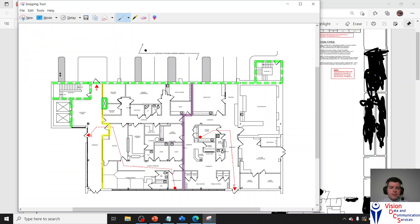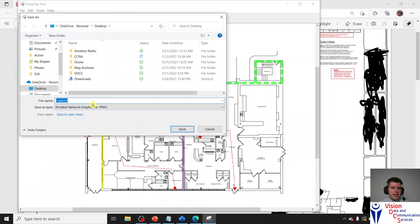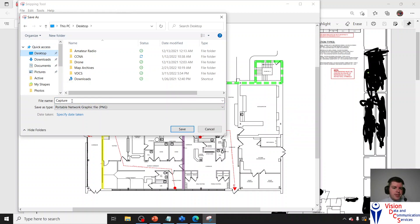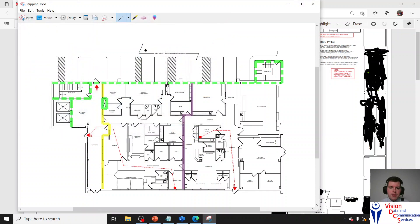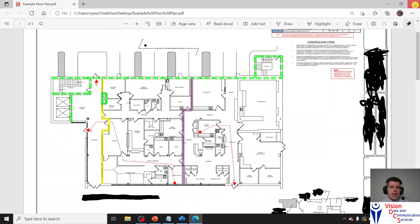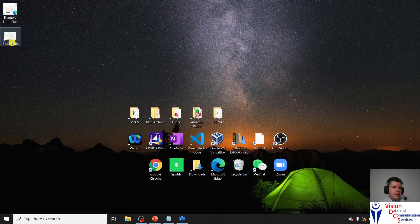We're going to save it — save as. It's already going to save as a PNG, which is a photo file format. We'll save this to my desktop so it's easy to find. We'll call it floor plan — you can call it whatever you want. Save. And we'll exit out of snipping tool — we no longer need that — and we'll exit out of the PDF. Here is my floor plan PNG, and when I take it, boom, it comes up, which is awesome.